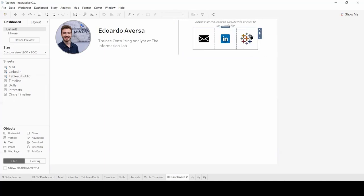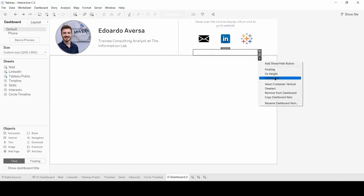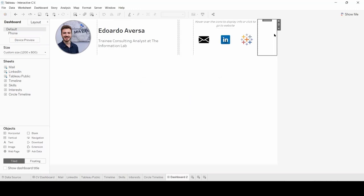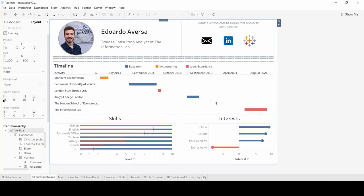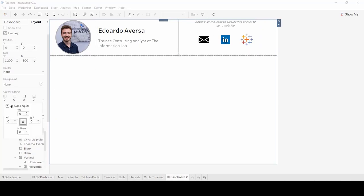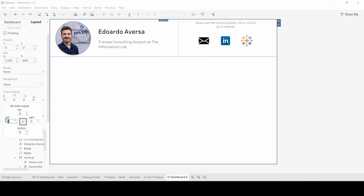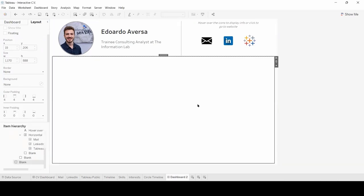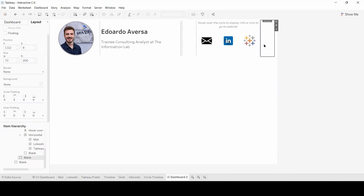Finally, I'll adjust the height of the blank object as well as the width of the outer one, accounting for the general padding of my original dashboard — 15 on the sides and 6 on top and bottom. Double-clicking, I'll deselect all sides equal and change the values accordingly. The header elements of my dashboard are now distributed in layout containers.